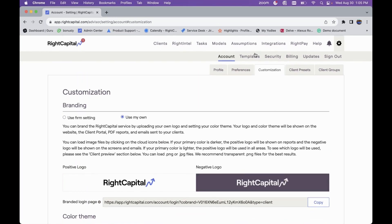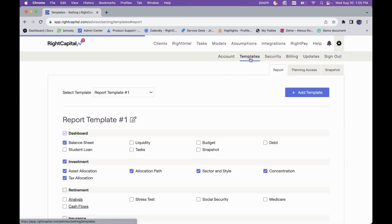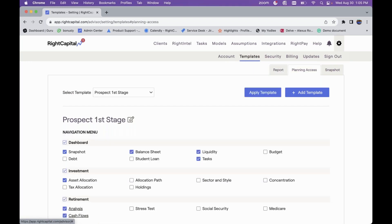Another way to further enhance your experience with RightCapital can be found within the gear icon in the Templates section. One of the main templates to go over is the Planning Access template. This is one of the ways you can engage your clients and further customize a streamlined process for how you're interacting with clients, creating phases of engagement and utilizing this planning access tool to further customize their experience in RightCapital.